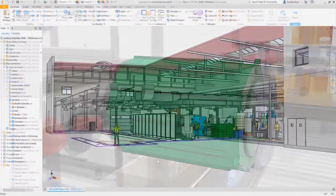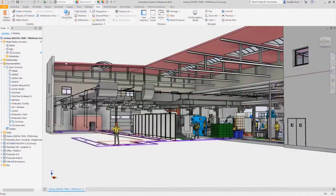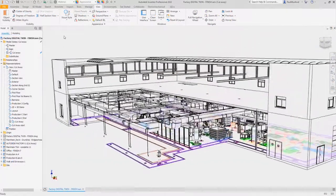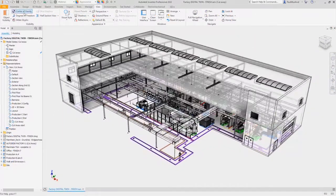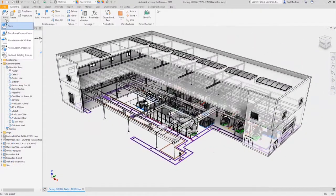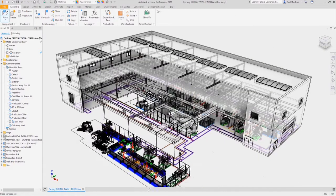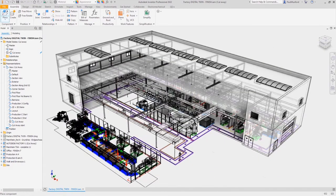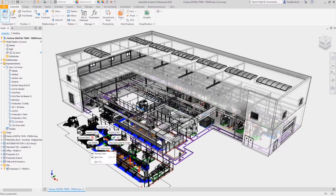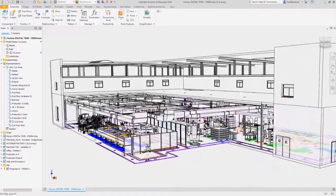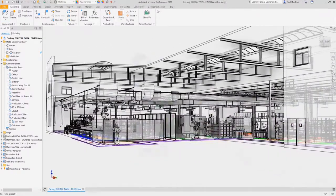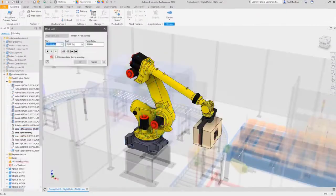Inventor 2022 provides the performance and functionality you expect from a professional-grade engineering and design tool. You'll see performance improvements from simply opening and closing files, in-place editing,